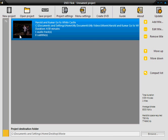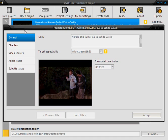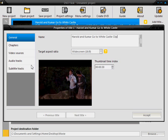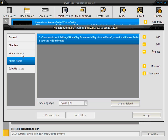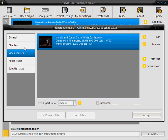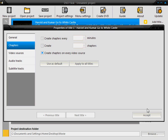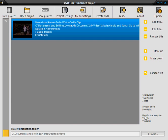Now first double click the video that has just been dragged in and you can change names and everything. So I'm just going to add clip to the end and it already has the aspect ratio either widescreen or default set for you. You can add subtitles, audio tracks and other languages, video sources and chapters. So click accept.